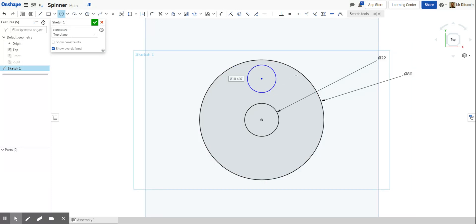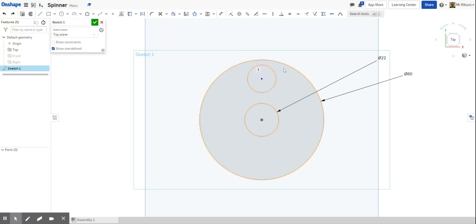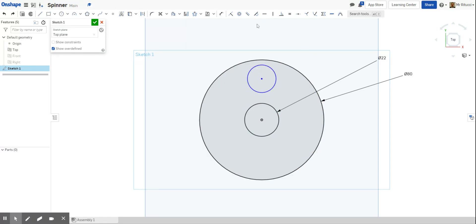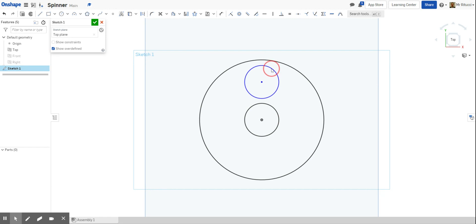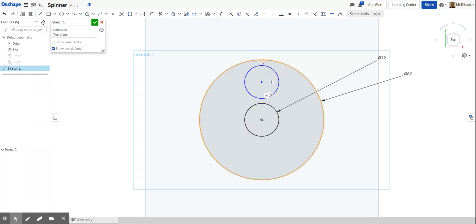Rather than dimensioning the new circle separately, I'll show you a trick using constraints. Look for the equals symbol — the equals constraint means if I click that circle and then that one, they'll both be the same size. That saves a little time. Press Escape to exit the tool, then pull the circle down a little lower to leave space between the edges. So we have 22, 22, and 80 — these are where the bearings will be placed.